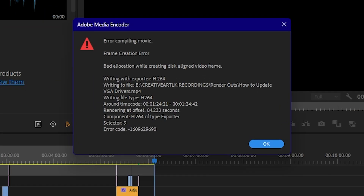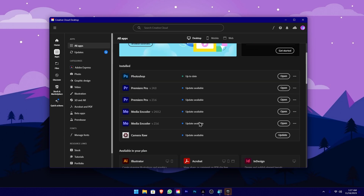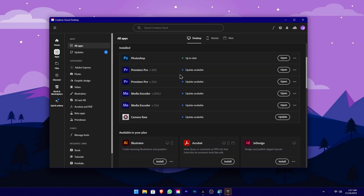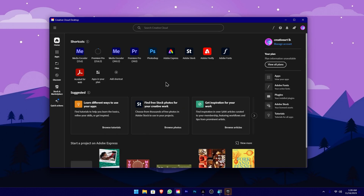If you encounter error codes and crash issues, you can use the original subscription to resolve those issues. After this video, you can use the original subscription to the app and use these updates to fix the issues.